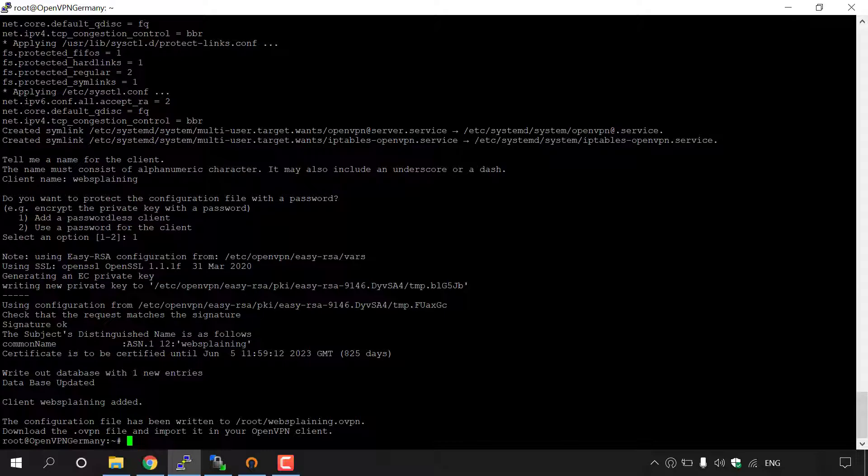So you've just set up your OpenVPN server, added yourself as a client, and now your friend or family member wants to use your OpenVPN too. To add them as a client, all you need to do is run the Angristan OpenVPN install script one more time.